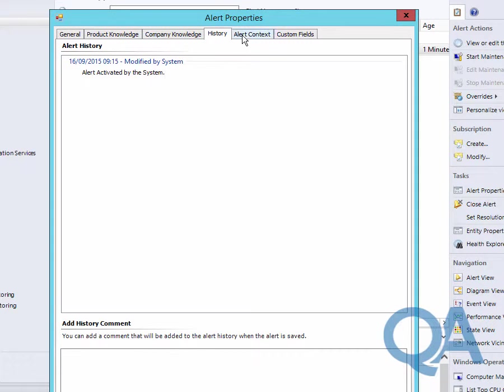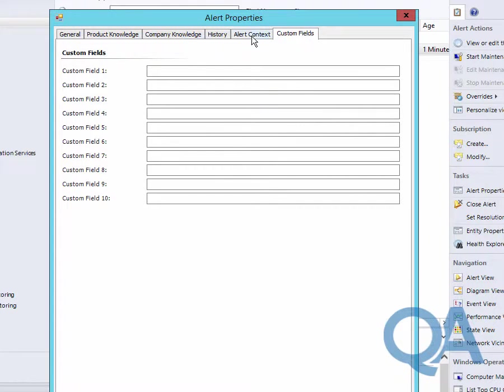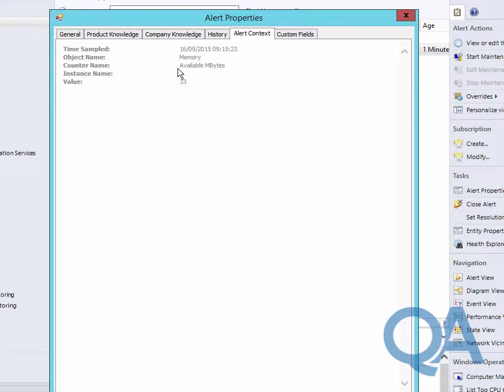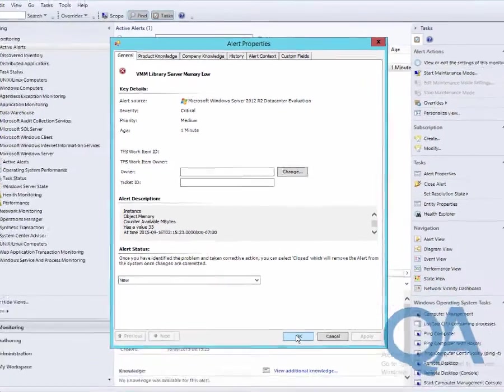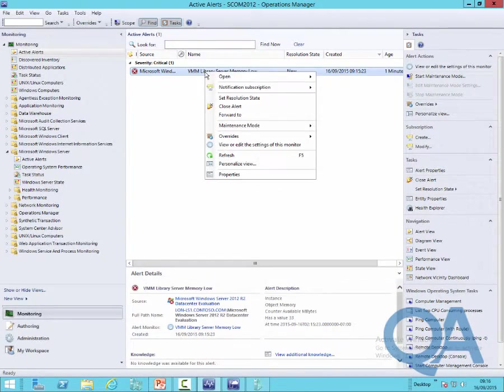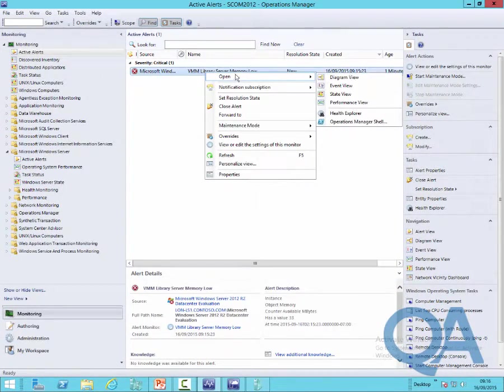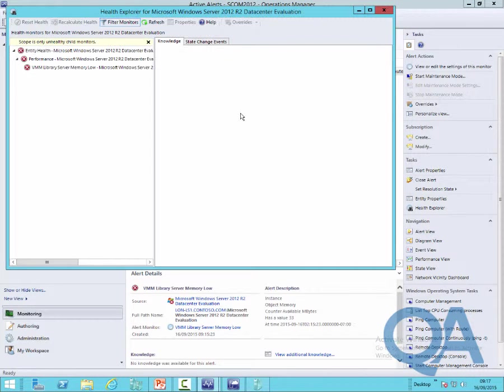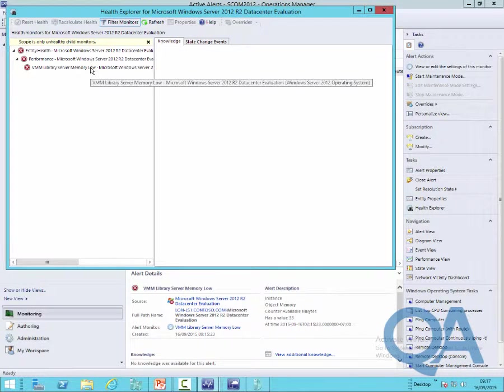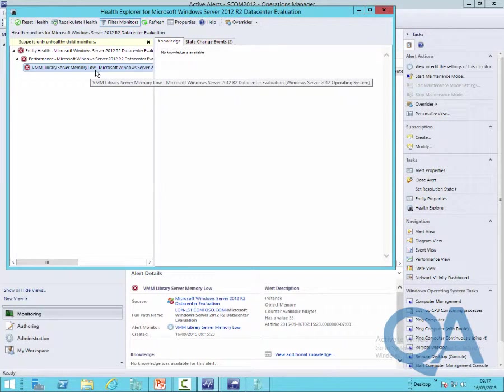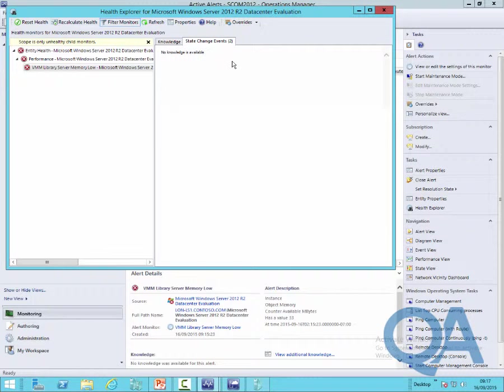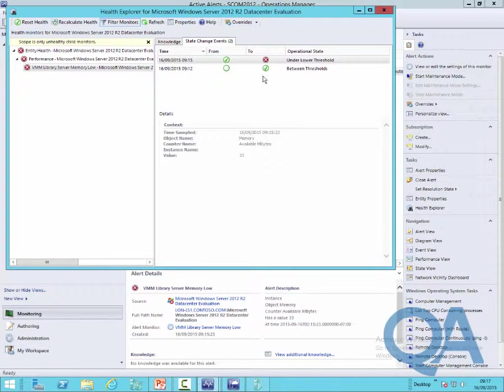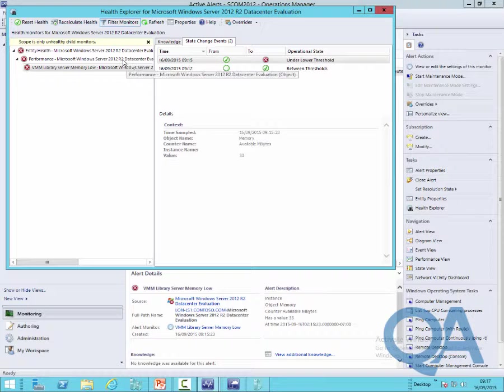We can actually see quite clearly that we have a problem with the system. You don't get much detail in this particular alert because of the simplicity of the alert just telling us that we've overcommitted the available megabytes. We can see we've got our alert being generated. Just exploring it using the Health Explorer view to give us an alternative view, we can see that we were healthy and then we went into a critical state.